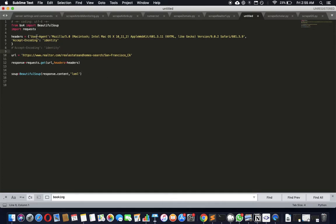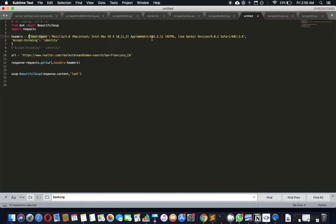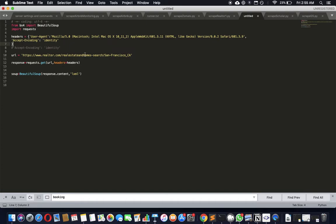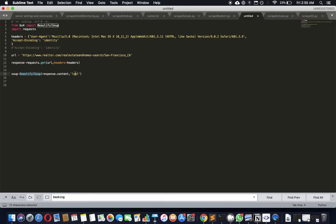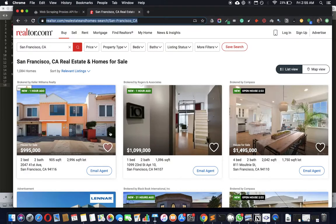I've loaded the boilerplate code - imported Beautiful Soup and requests, set the user agent to pretend to be a browser. We had some issues with realtor accepting encoding, so I've set this to trick it a bit. I use a request object, pass the headers and URL, get a response, and pass response.content to Beautiful Soup to convert into an XML document.